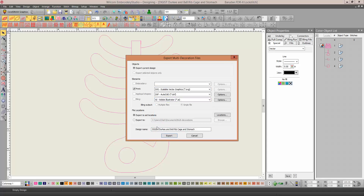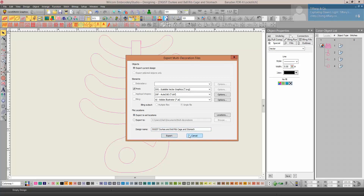Then you put in the design name — whatever you want to name it — and where you want to export it. Then you just hit export and it will export just the vector files. Thank you.